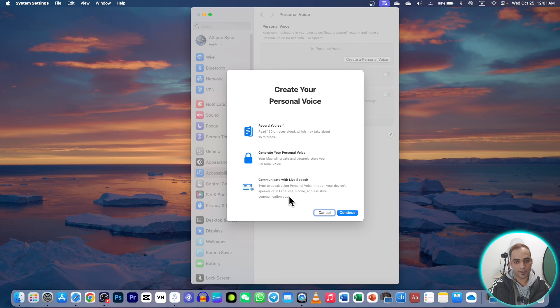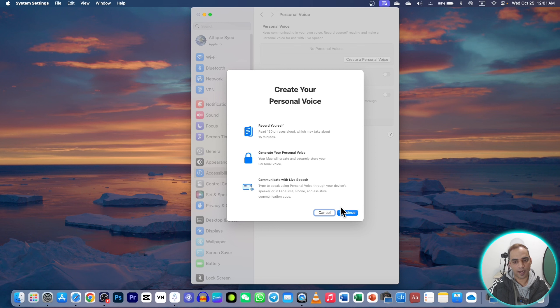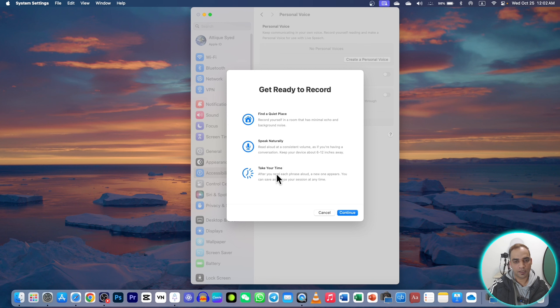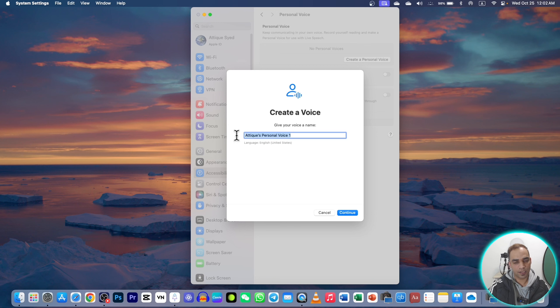Continue. These are the instructions: you need to find a quiet place, speak naturally, don't need to pretend anything, take your time. Continue. Here you can type your name, then continue.